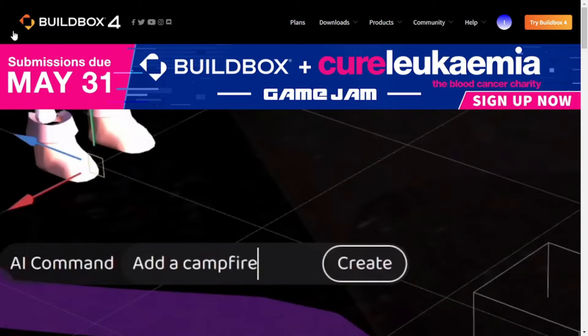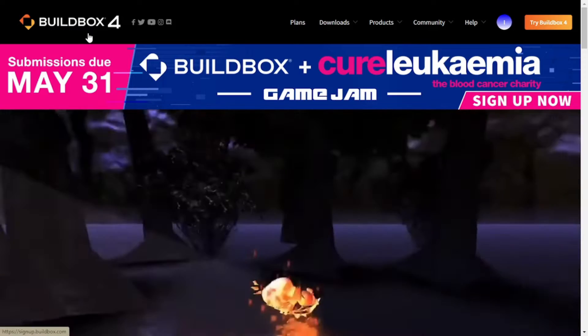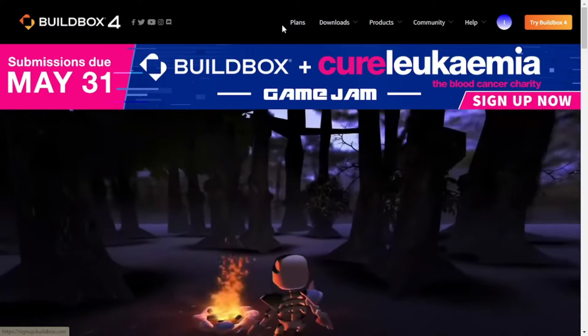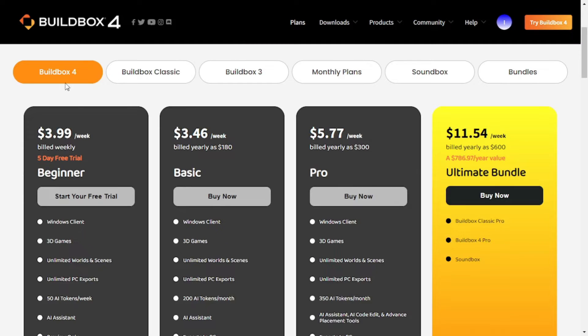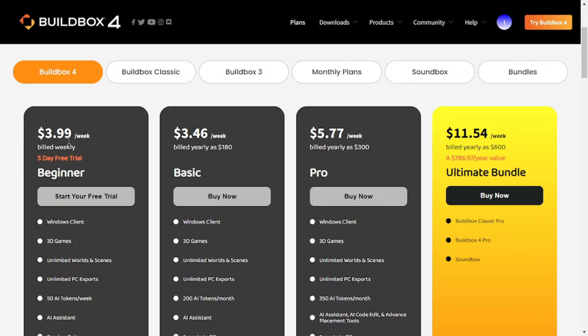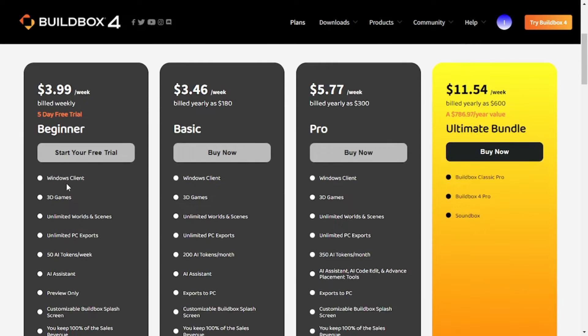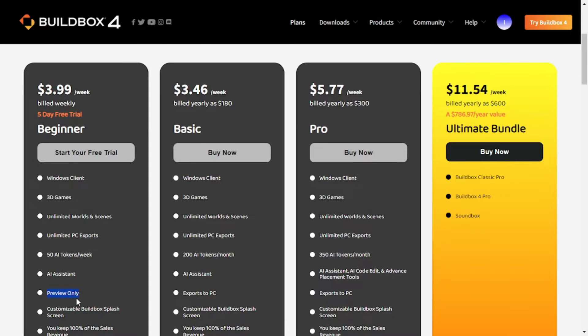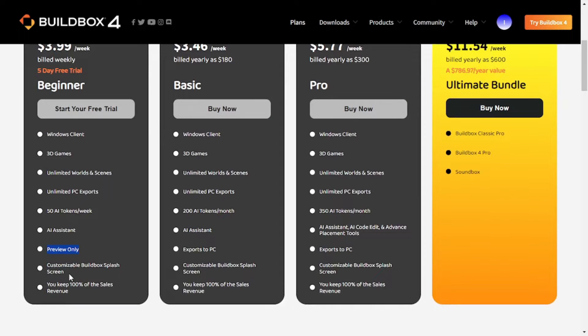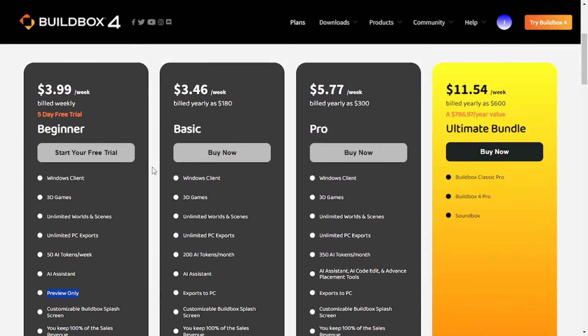Here we are at their official website. Let's check out their pricing plans. For Buildbox 4, we have these four different packages. The beginner package is priced as $3.99 per week and it provides you with Windows client, 3D games, unlimited worlds and scenes, unlimited PC exports and 50 AI tokens per week and it has AI assistant with it. However, you can only preview your game. You cannot export it to your PC. Then you'll have customizable Buildbox play screen and you keep 100% of the sales revenue.